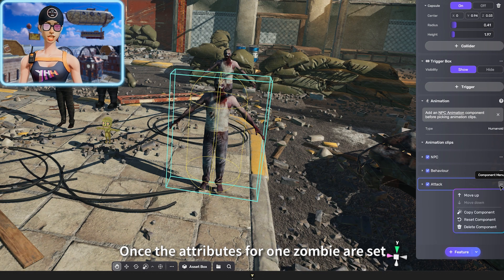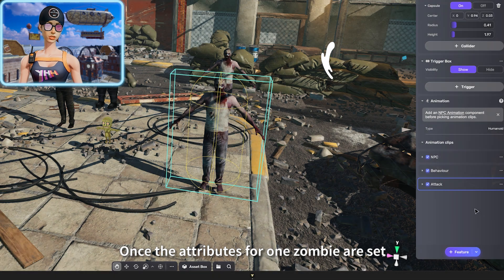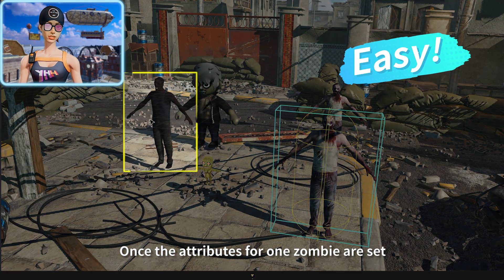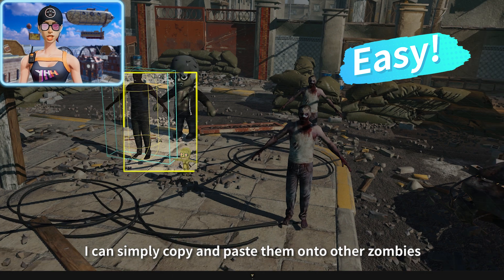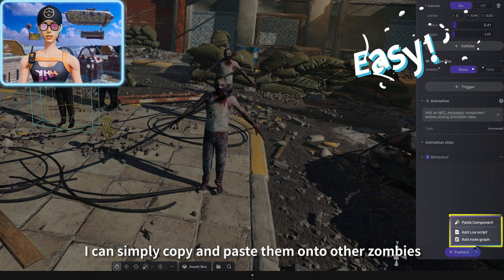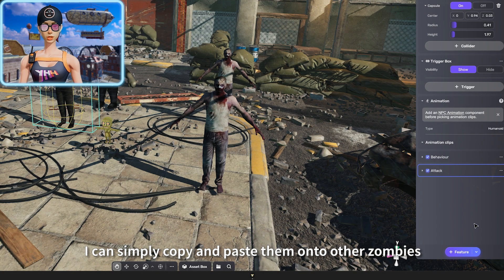Similarly, once the attributes for one zombie are set, I can simply copy and paste them onto other zombies.